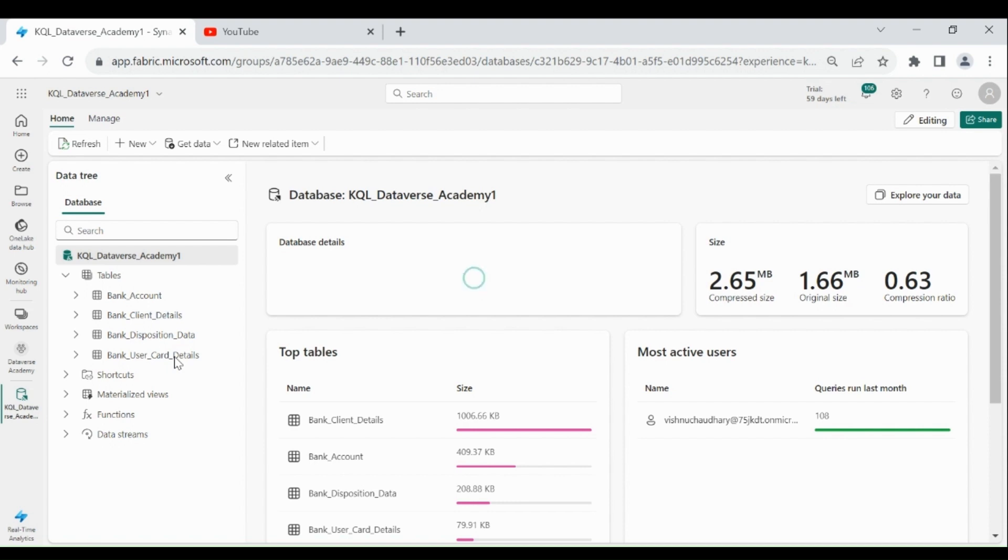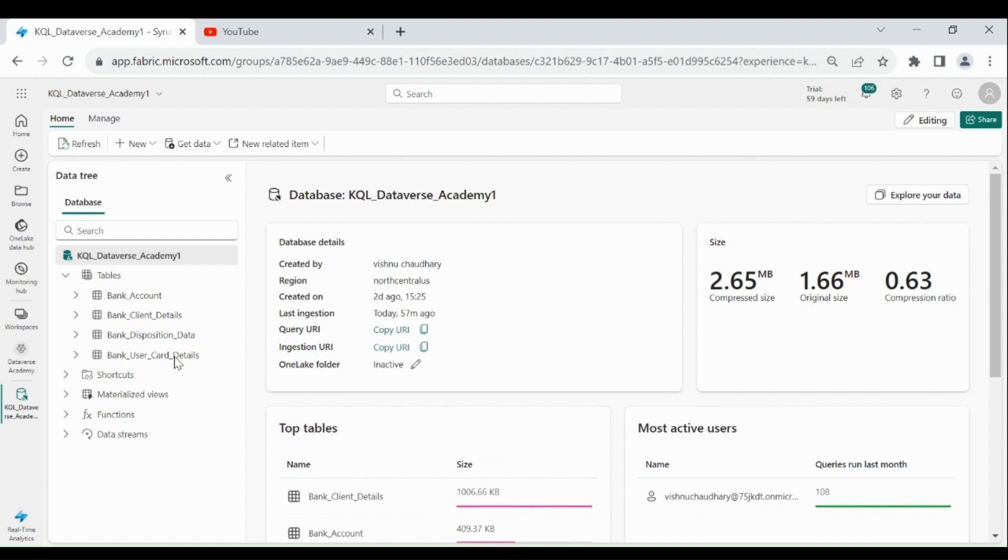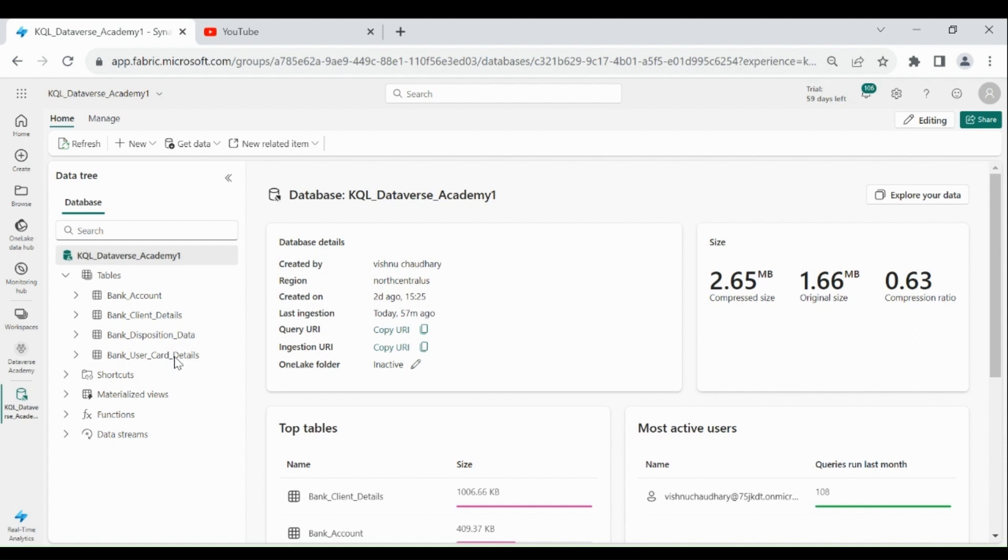In the last video we have loaded the data from our local system to our KQL database. Then we have written some KQL basic queries and we also learned how we can use the SQL query within the KQL database. But now in this video we will learn what is the use of the KQL Query Set and then we will build the Power BI report.